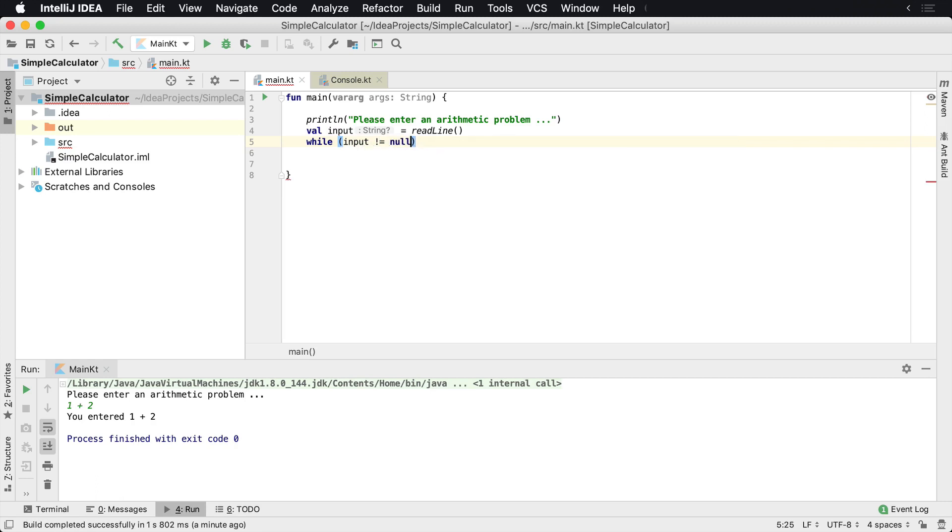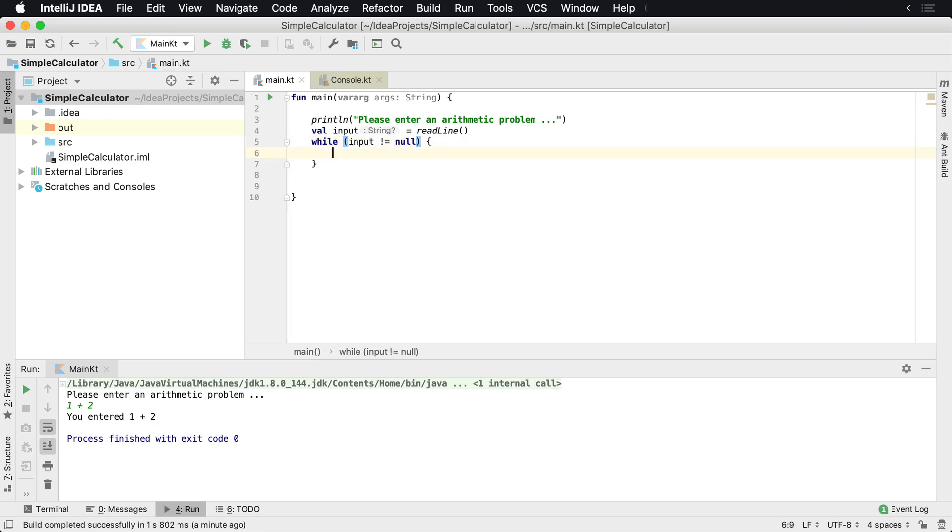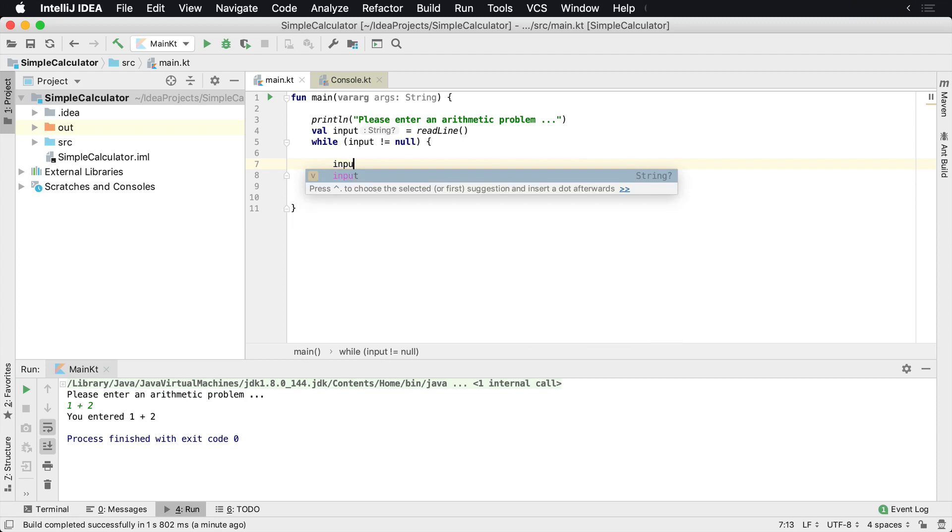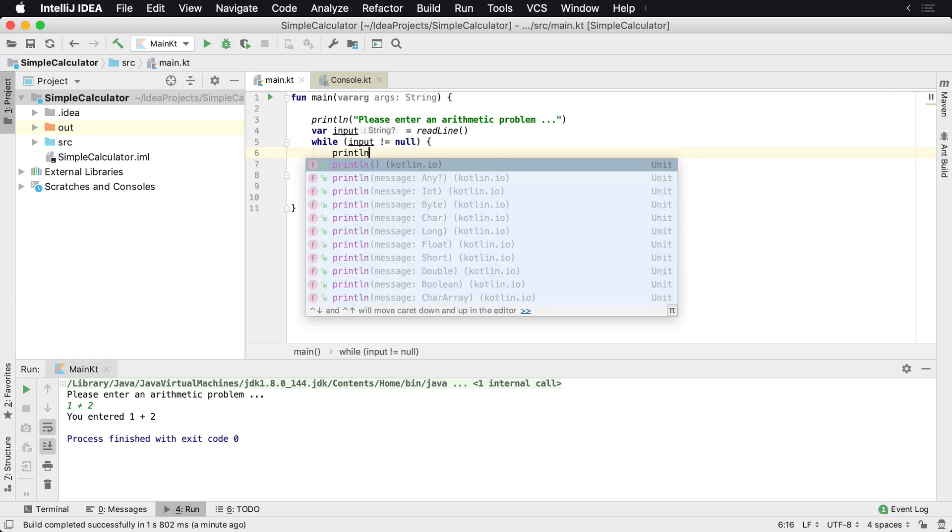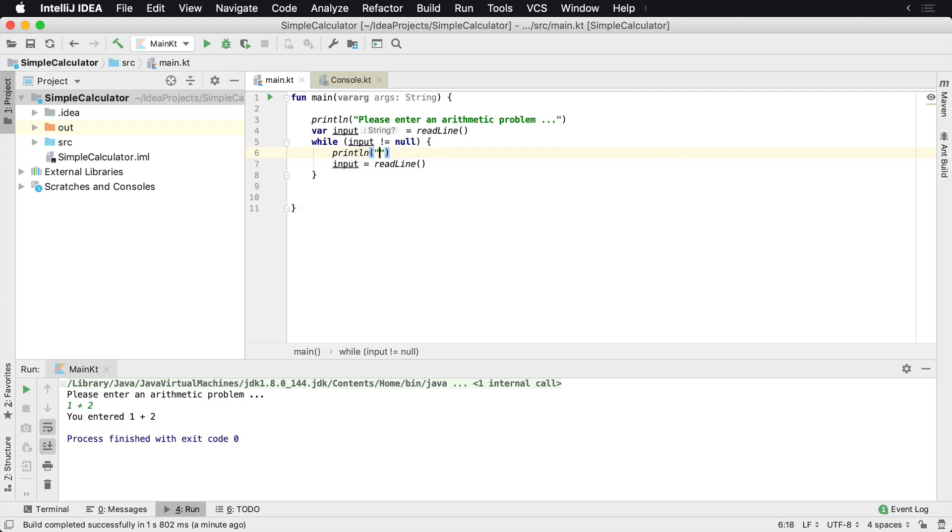What we'll say here is we need to get the input again, and then let's go ahead and print this here. So we did val, we need to make this a var now because we're going to be resetting it every time. Let's go ahead and println what we said, you entered input.